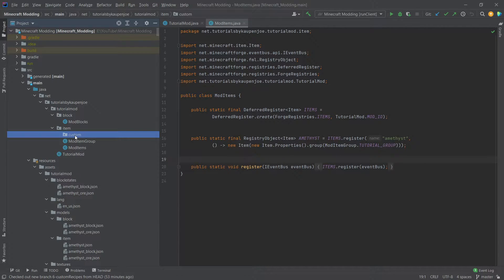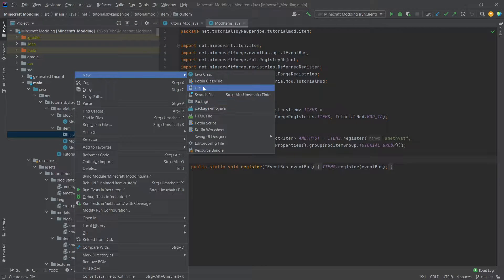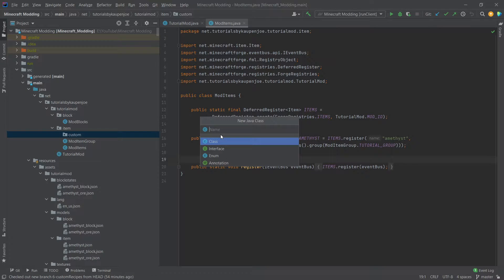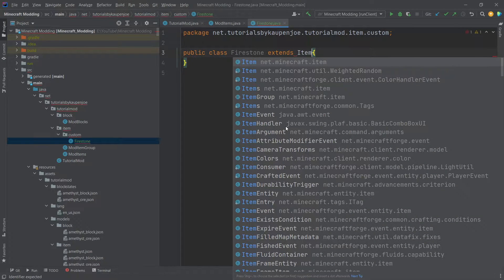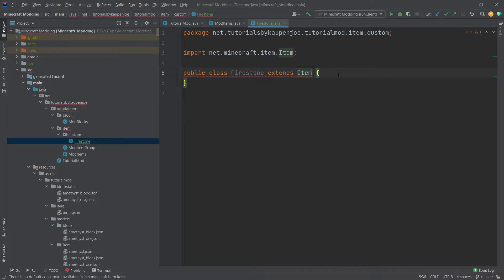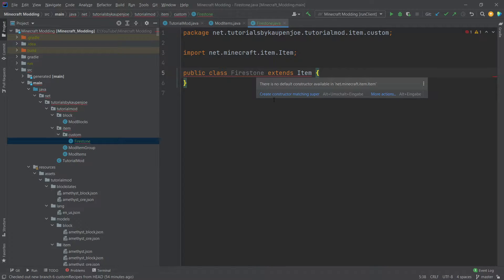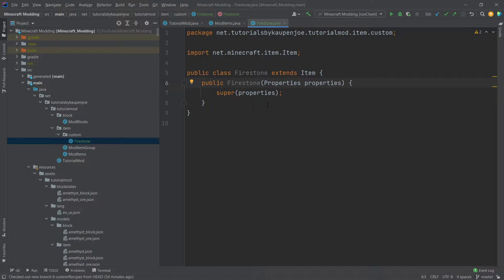I'm personally going to put this in a new package called 'custom' under the item package. This is definitely optional because package management is something you and your team need to be concerned with. So in this new package, we're going to create a new Java class called Firestone. This Firestone class we're going to extend by Item — making sure we use net.minecraft.item — then we'll hover over the red underlines and click 'create constructor matching super', and then no more errors will be present.